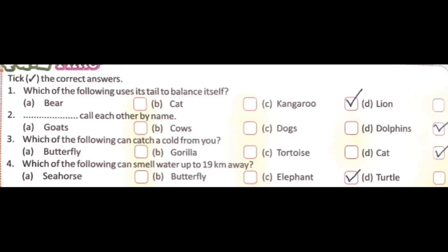Third question: which of the following can catch a cold from you? Options: butterfly, gorilla, tortoise, or cat. The correct answer is cat.